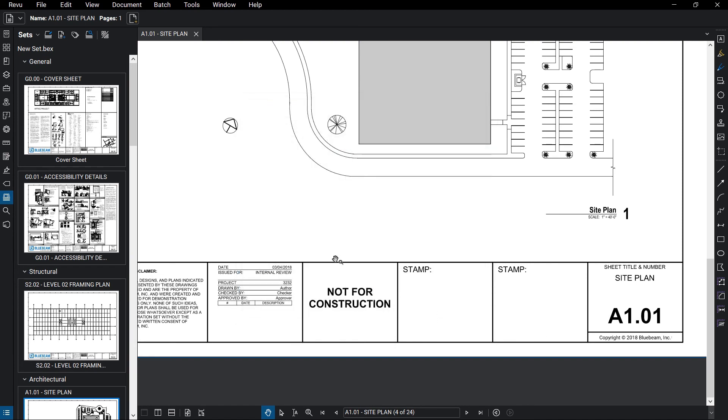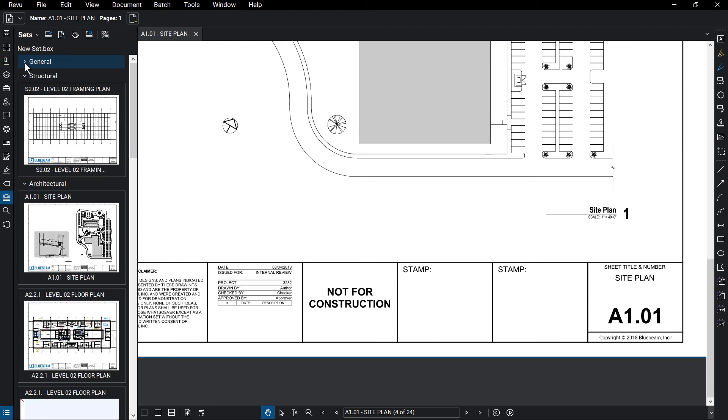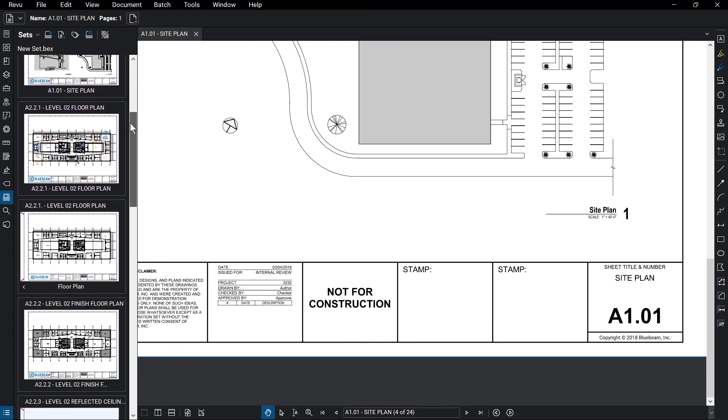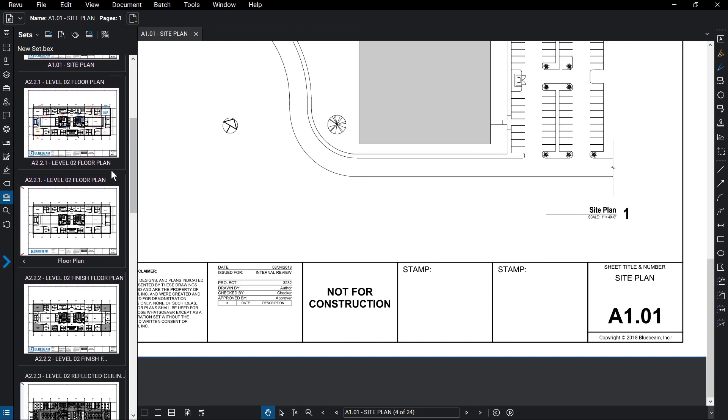You will see your set appear in the Sets panel. Click on the arrow next to the category name to collapse or open up the sheets. You can also see any files that have revisions will have an arrow underneath the thumbnail, allowing you to see that previous revision, including a superseded stamp to remind you that it is no longer current.